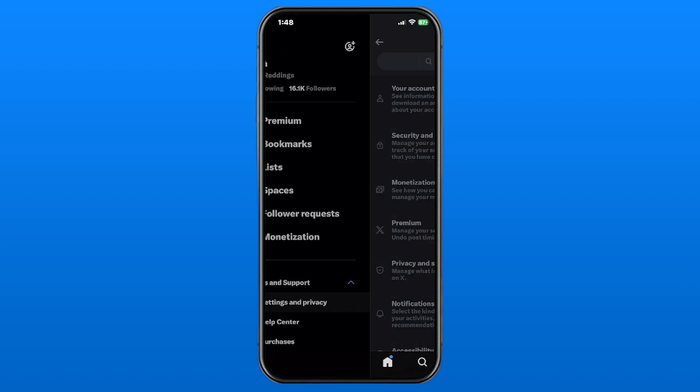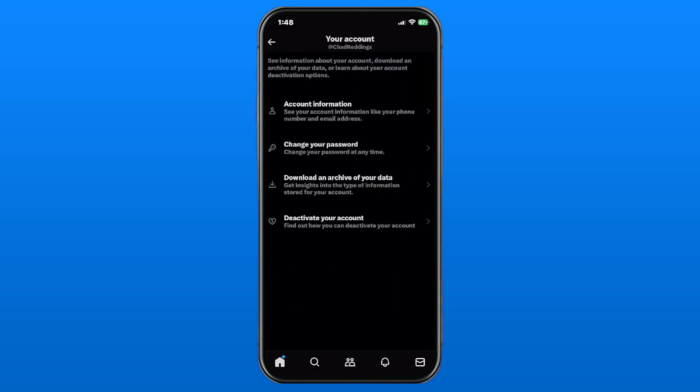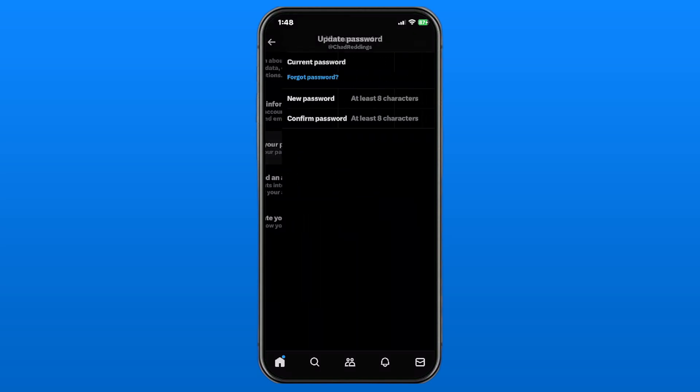Now once you're here, we're going to select Your Account at the top, and then you'll see the second option is Change Your Password. So let's go ahead and select that.